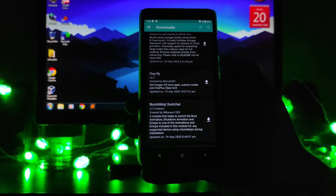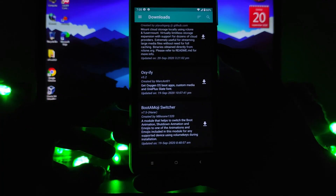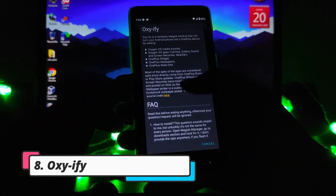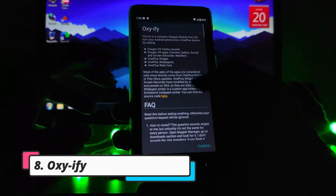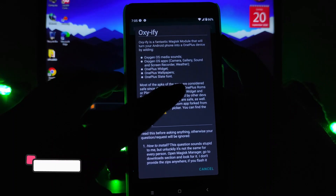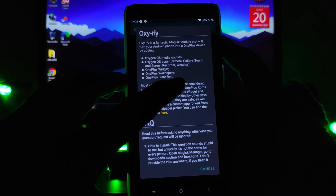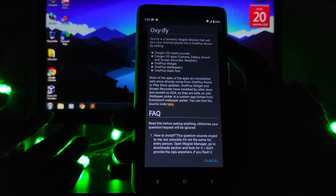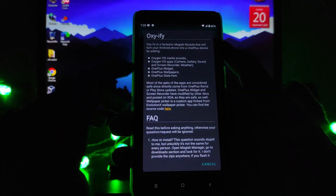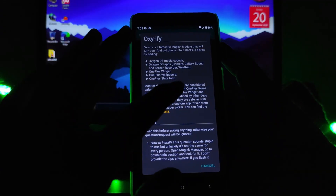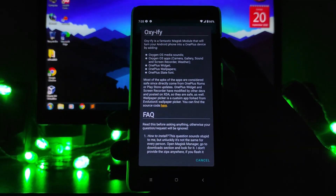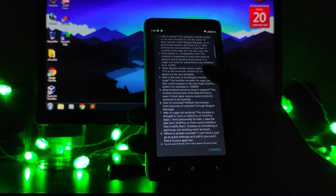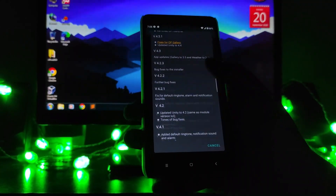The next Magisk module is Oxify. This includes Oxygen OS media sounds and Oxygen OS apps like the camera, gallery, sound recorder, screen recorder, weather app, OnePlus widgets, OnePlus wallpapers, and OnePlus Slate fonts — it includes all of this and is just great.